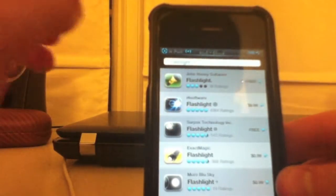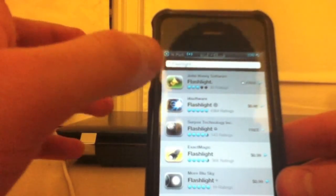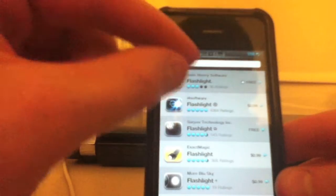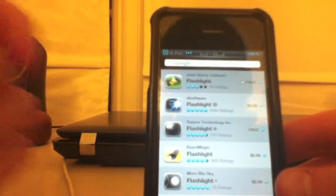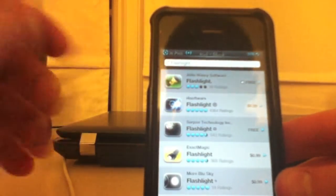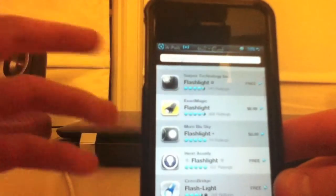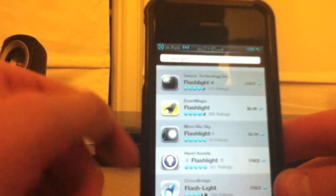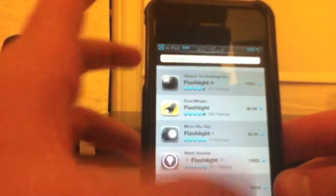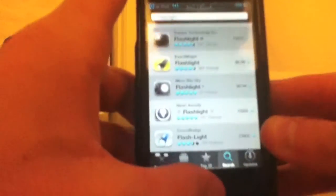Head over to the App Store and search flashlight. Now you can download any of these, but I downloaded the sixth one down from the top. That's just the one that I've used since the iTouch first came out.